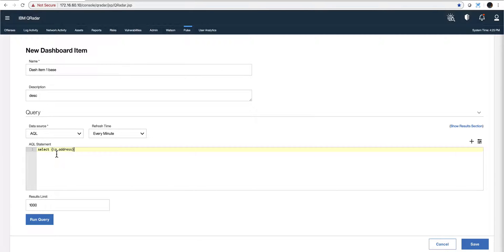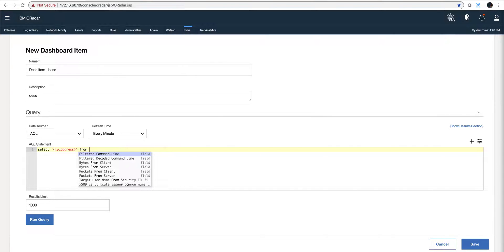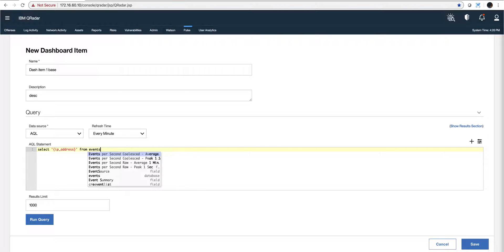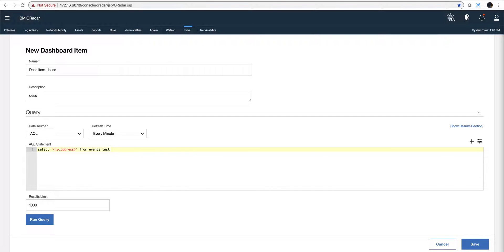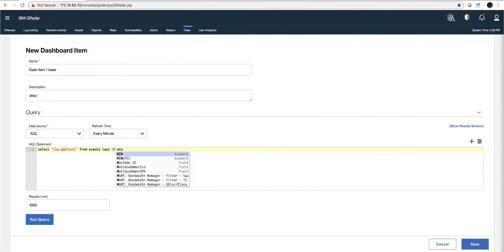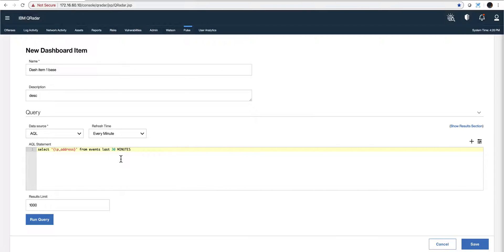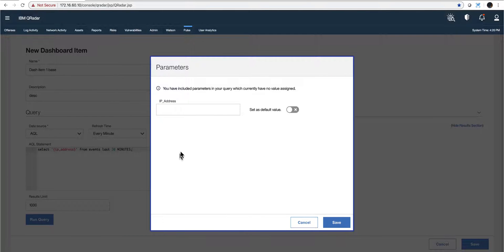As I mentioned in the first video, because this is going to be resolved I need to put this within single quotes. The rest of the standard AQL: where do you select that from? The logs database, which is called 'events.' The lookahead is always trying to help here. I'm going to make this simple — for the last 30 minutes. Let me test to make sure this query is functional. I'll put in an IP address: 192.168.2.25.